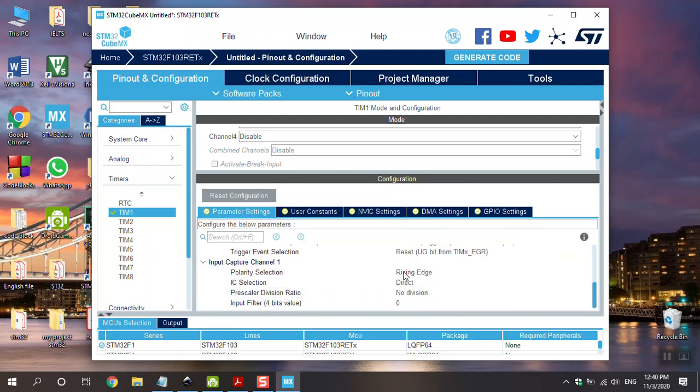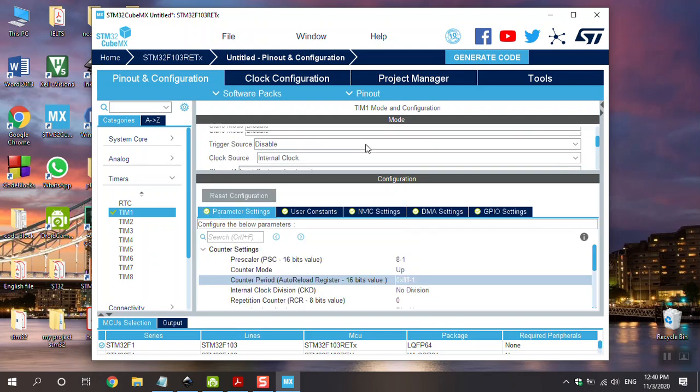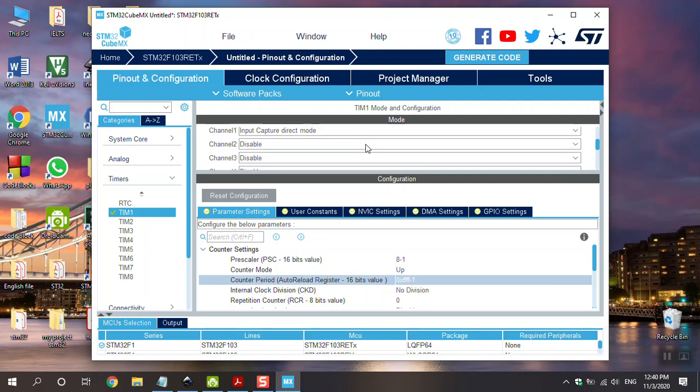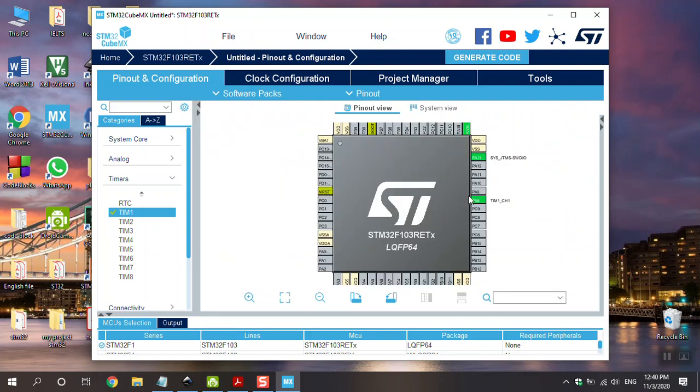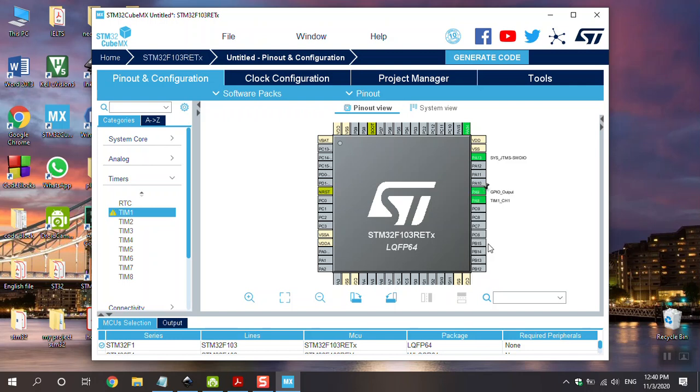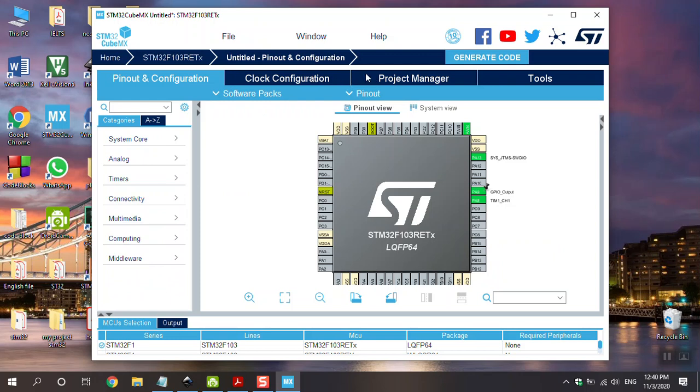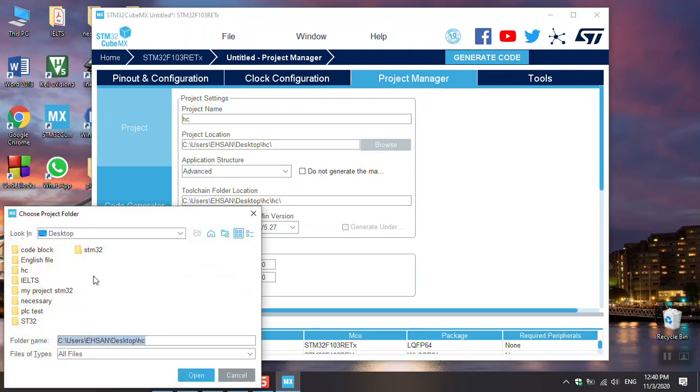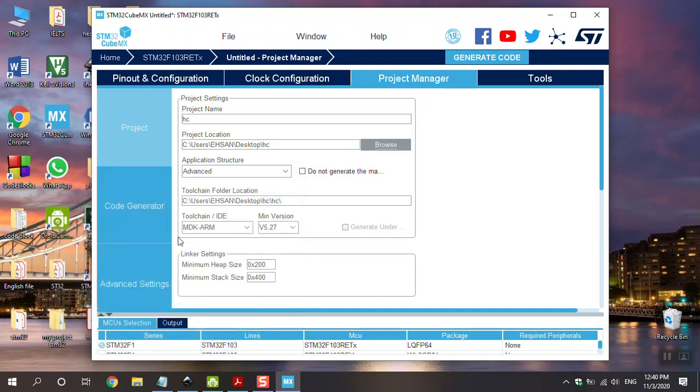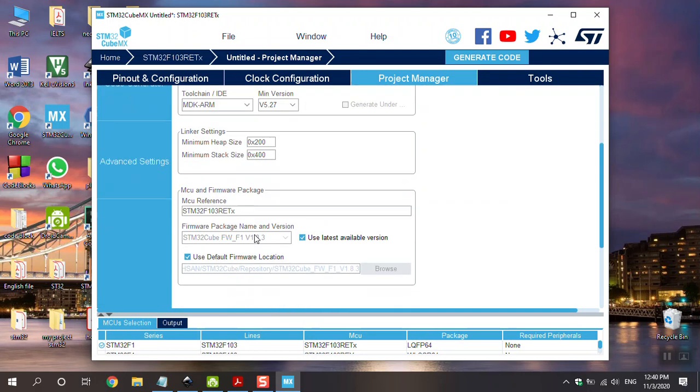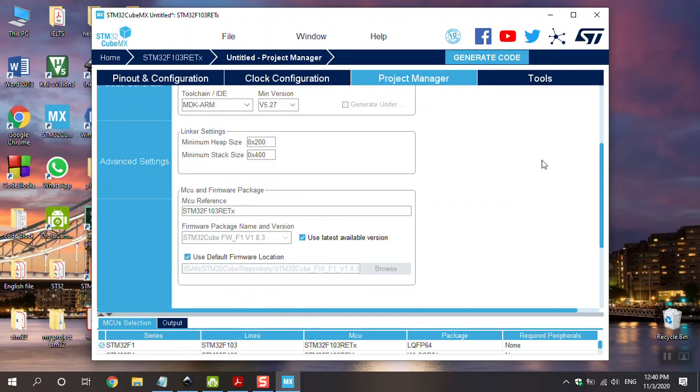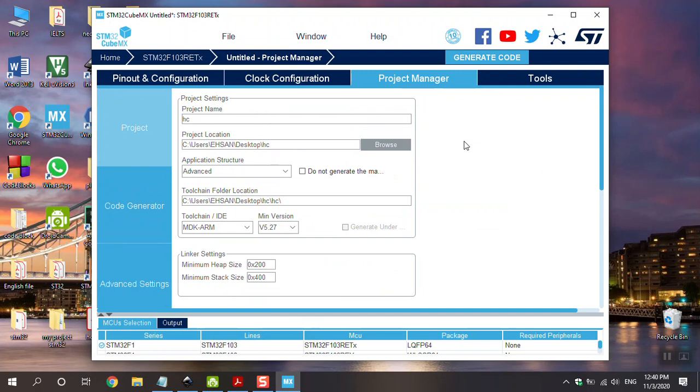Check again. Go to pin configuration. And PB9 set as output. Everything is alright. Go to project manager. For example, name it. I name it HC. And choose the path. This is my file. I want to save my project here in desktop. After that, go to generate code. Copy only the necessary library file. Everything is alright. And then generate the code.